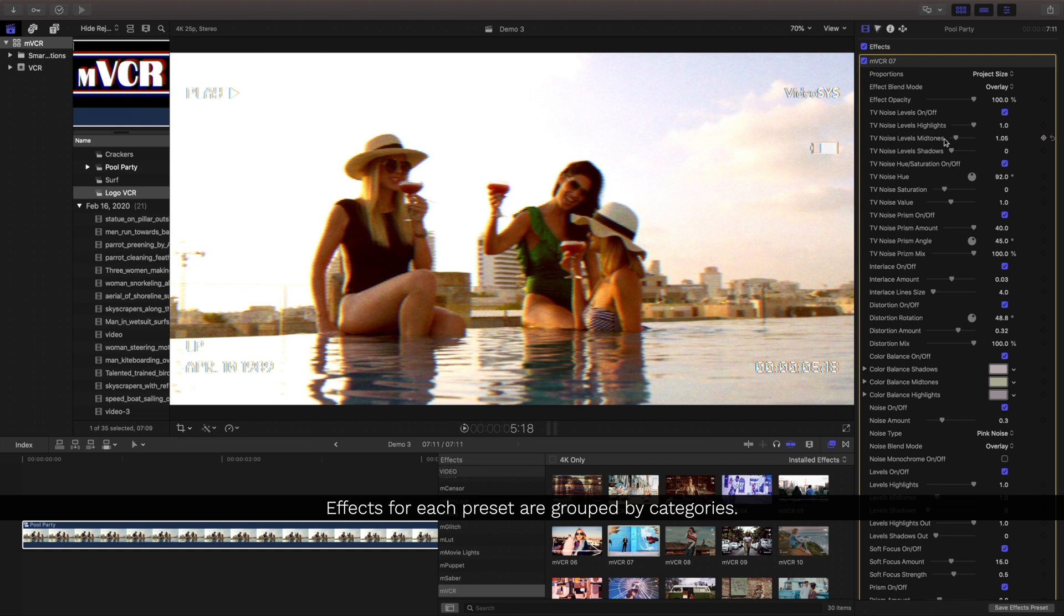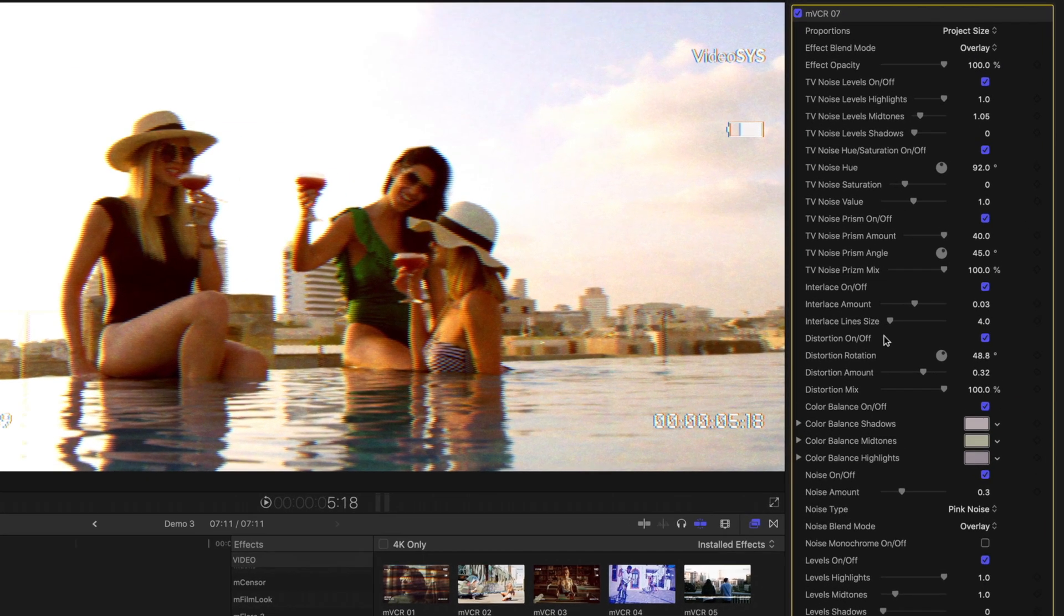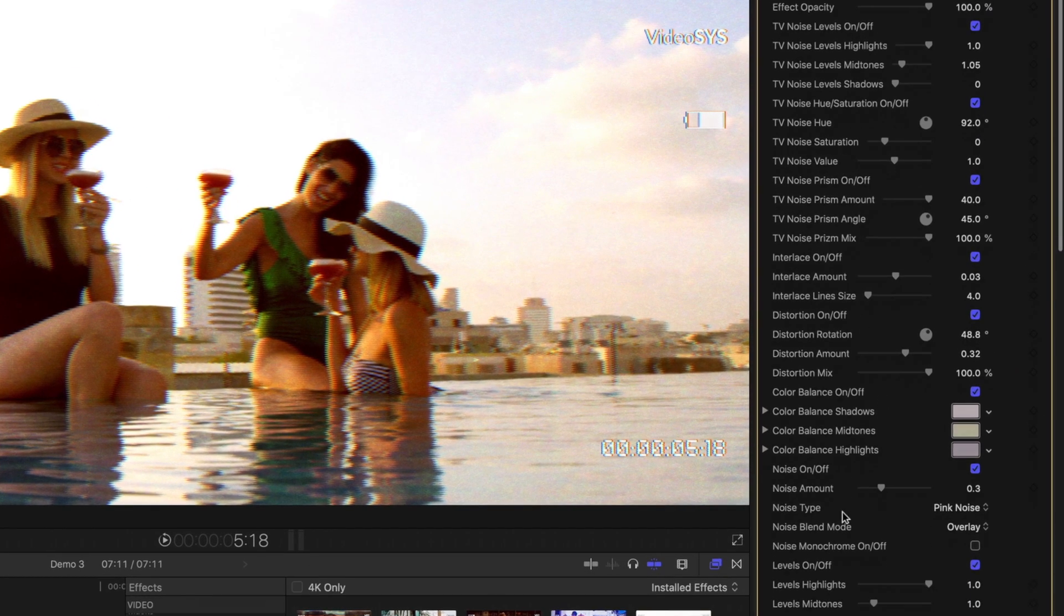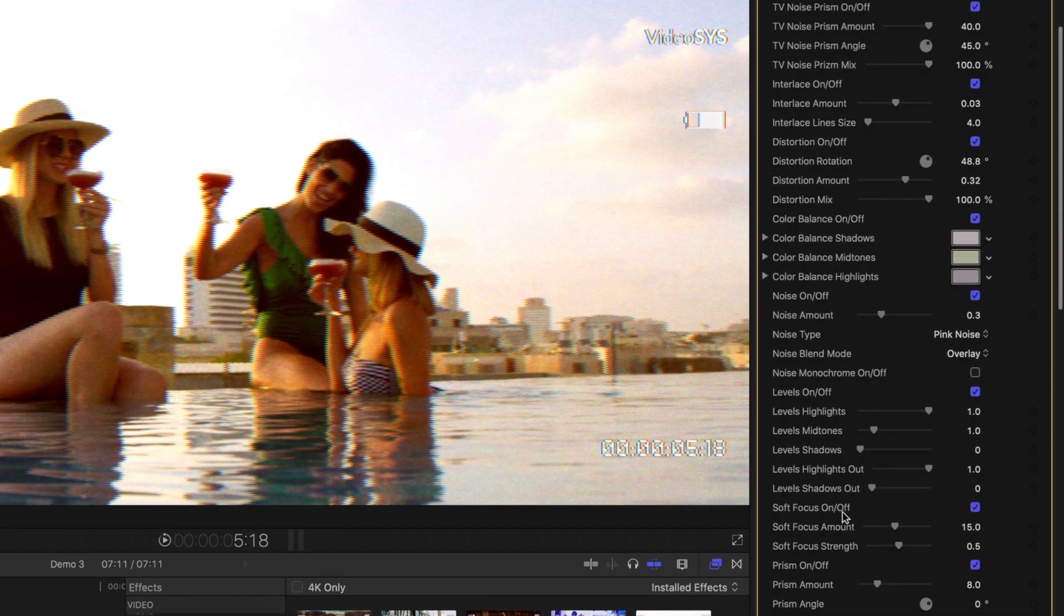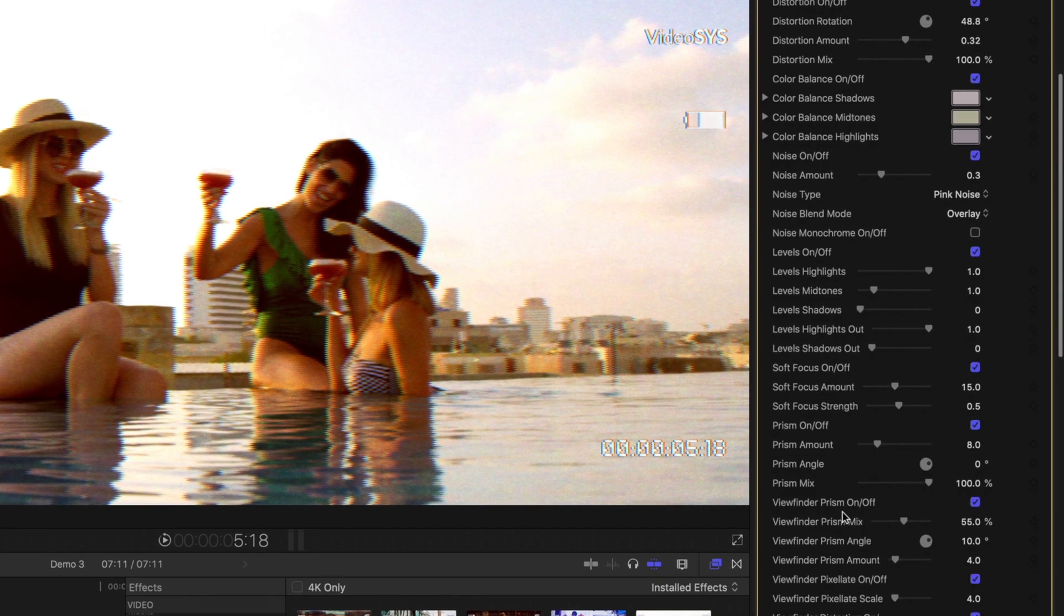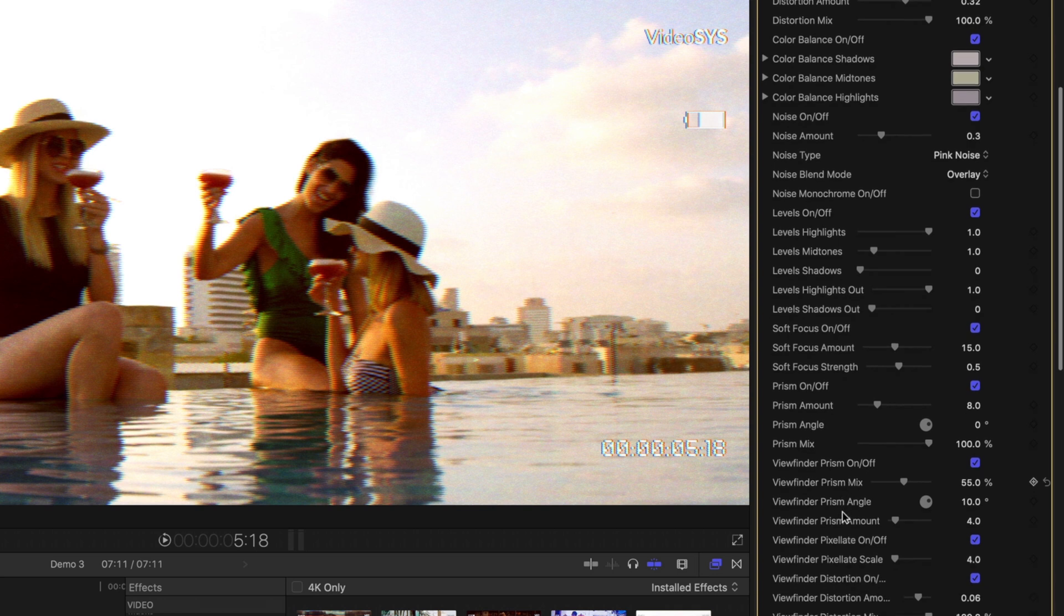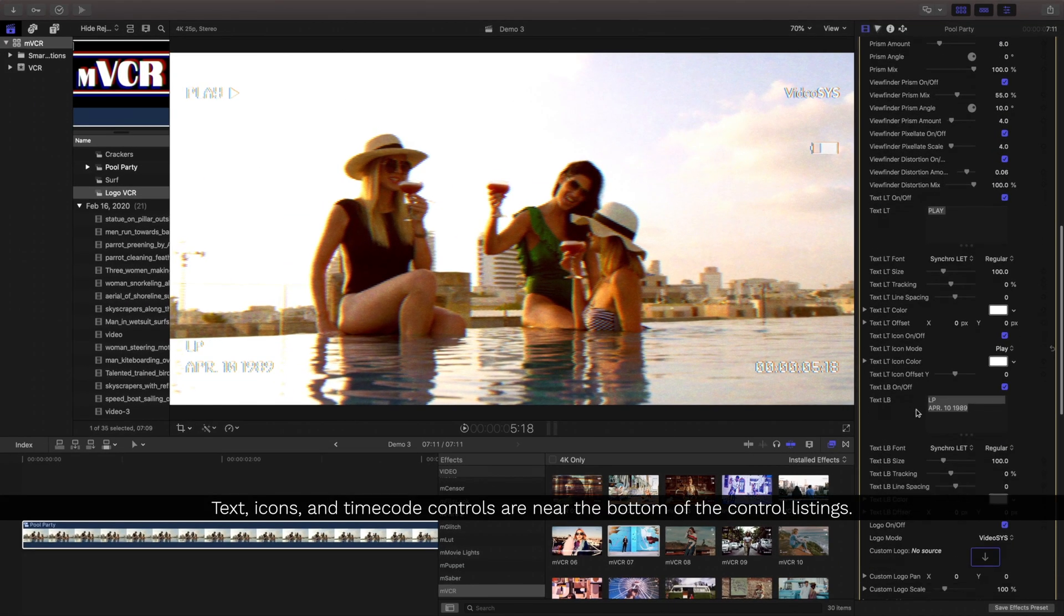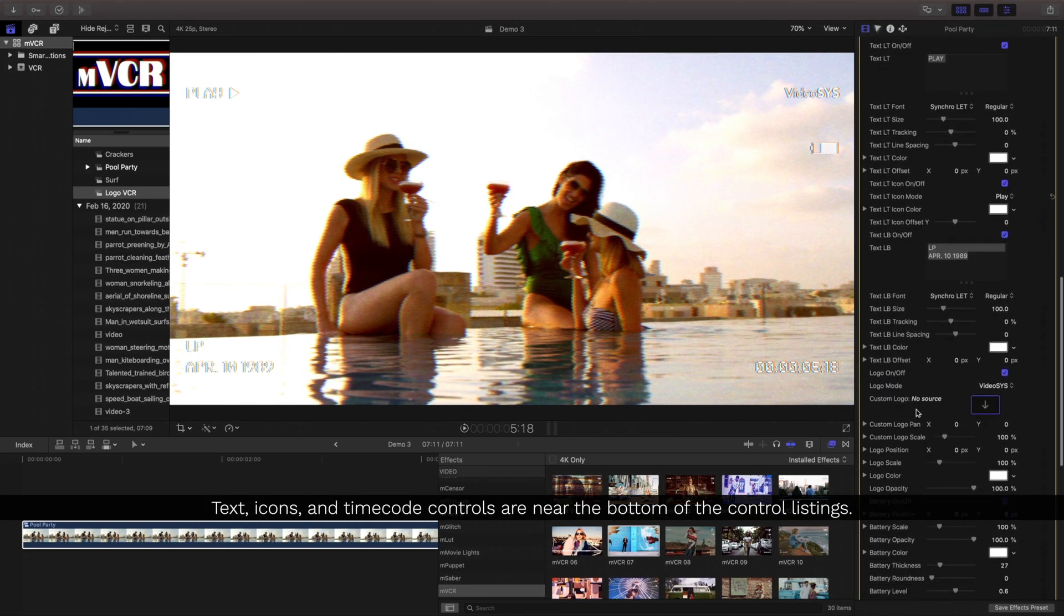All of the different presets have different effects such as TV noise, interlace, color, distortion, levels, viewfinder, and more.